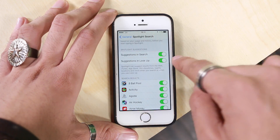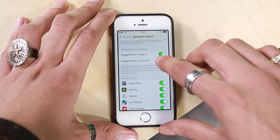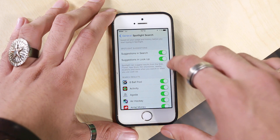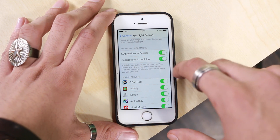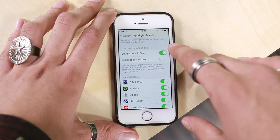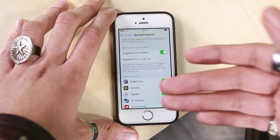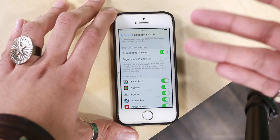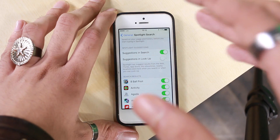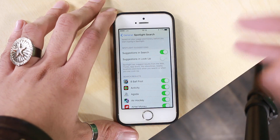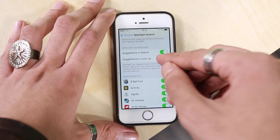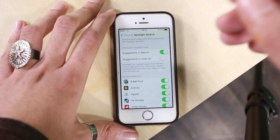Also disable Lookup — what it basically does is give you search results from the internet. But 90% of people open Google from the app or from Chrome and then search, so this is largely redundant and takes a lot of power. If you have an iPhone 5s or below, I'd suggest turning all of these things off.